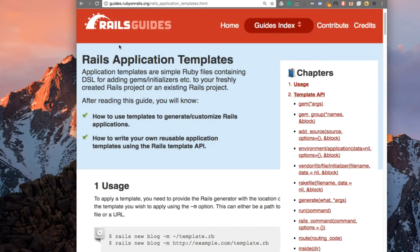Greetings and salutations! This is Frederick John here with another weekly video. Today we're going to be taking a look at Rails Application Templates. RailsGuides defines application templates as simple Ruby files containing domain-specific language for adding gems, initializers, etc. to your freshly created Rails project or an existing Rails project. Essentially, we're going to configure Rails to automatically set up our apps when we run the rails new command.